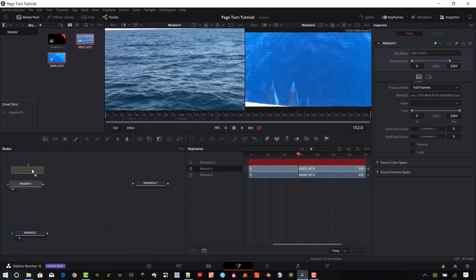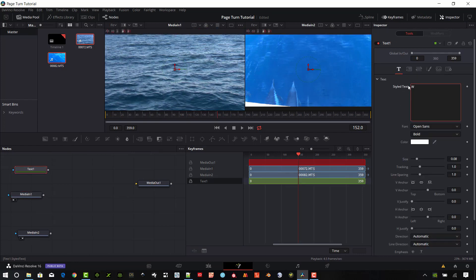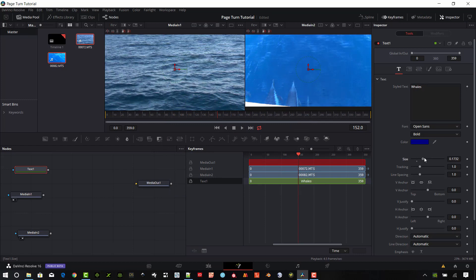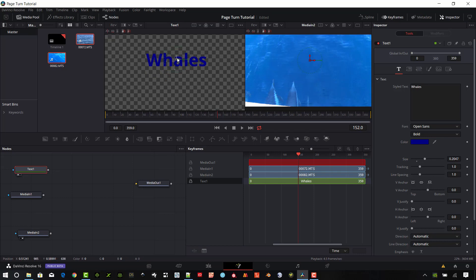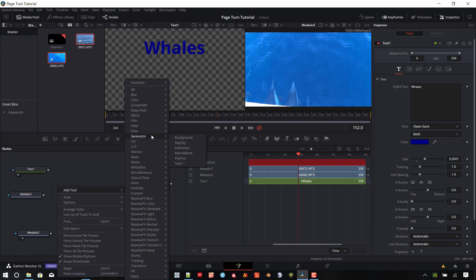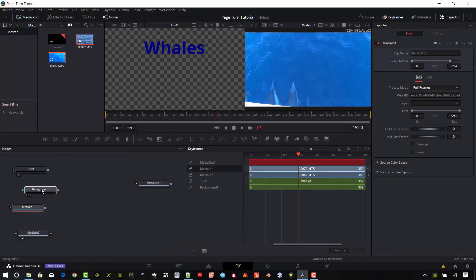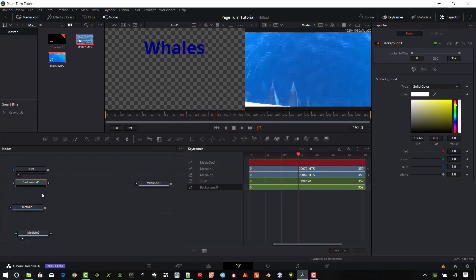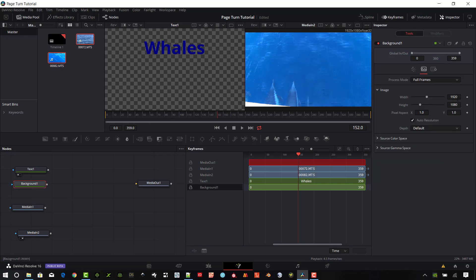I'm going to drag some text down here and we're going to call this one 'Whales'. Make this a dark blue and size it up quite a bit. Let's go ahead and create a background — I'll add a tool and under generators there's the background. We're going to make this kind of a white color to give it a picture book look. I'm also going to set my size; right now it is 1080p. I want to add about 10 pixels around each side, so let's go to 1960 width and 1120 for height. You'll need to turn off auto resolution to do that.